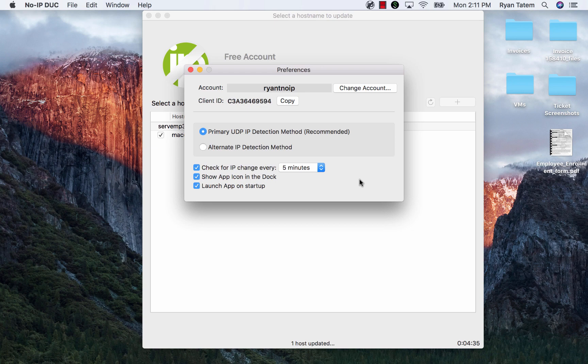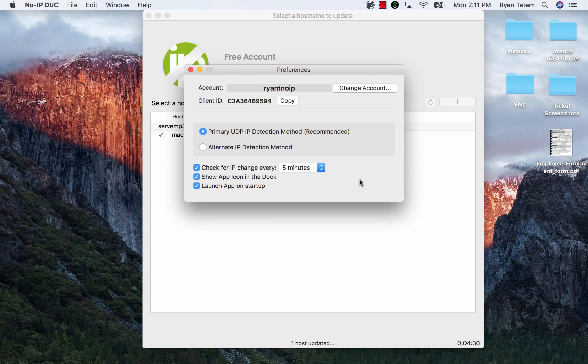From here, you'll be able to see the No-IP account you're currently logged in with, the client ID, the IP detection method, toggle if you'd like the application to show in your dock, and if you'd like the application to launch on startup.